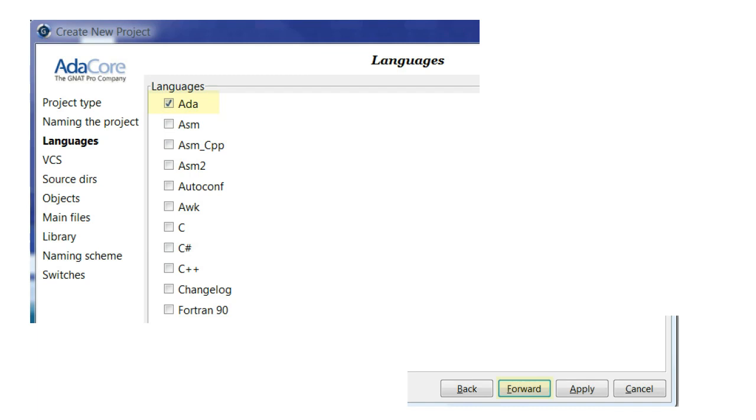In the Languages dialog, Ada is automatically selected. If you wish to use another language to help in maintaining the Ada code, such as Python for scripting purposes, then this window provides the opportunity to modify the project file for the specified languages. Click Forward.